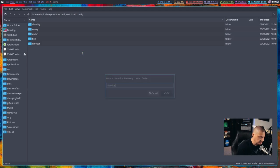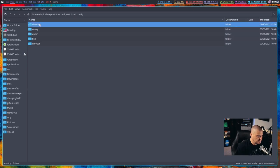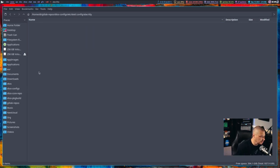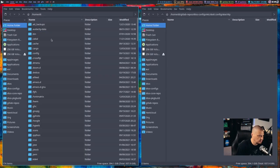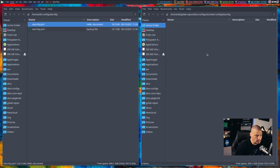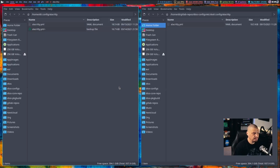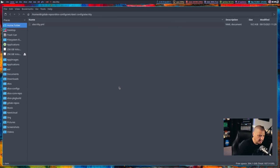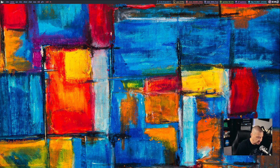And in .config I should have a folder here called Alacrity — so let's go ahead and add it. Then inside Alacrity, you should have alacrity.yml. So I'm going to go ahead and open another file manager, go into my home directory, .config/alacrity. There is alacrity.yml — I'm going to go ahead and drop that in there.